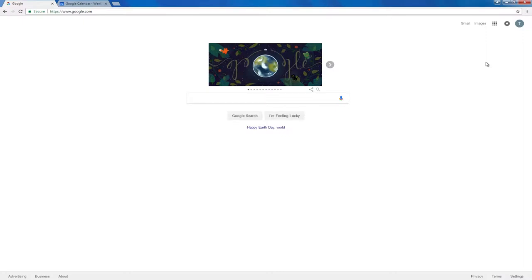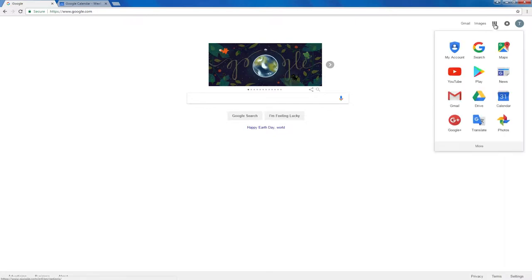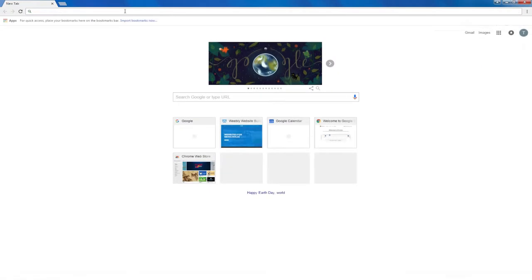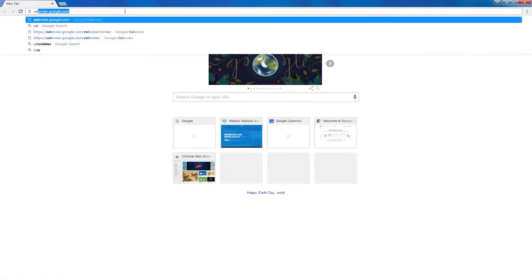First log into your Google account, go to apps and click on calendar or you can type calendar.google.com into the address bar.